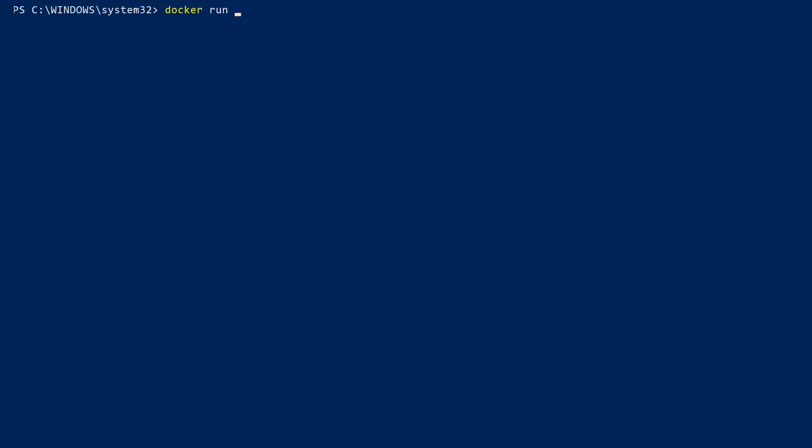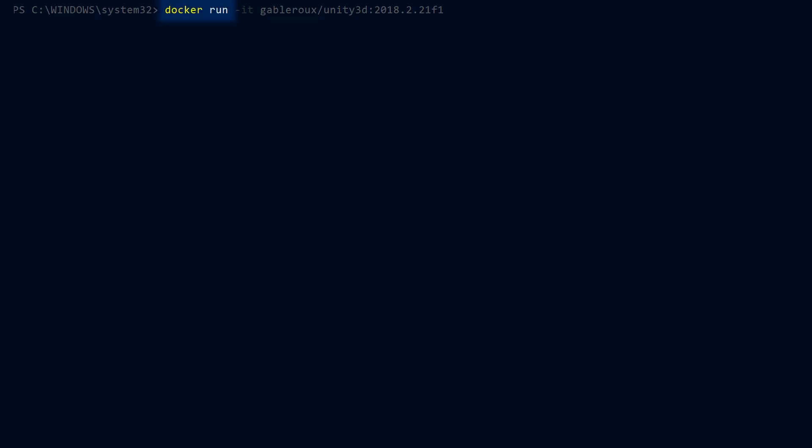Over in the PowerShell, let's run the image. We start with the docker run command. We give it the IT flag to start it in interactive mode. We then input the image followed by a colon and the tag.